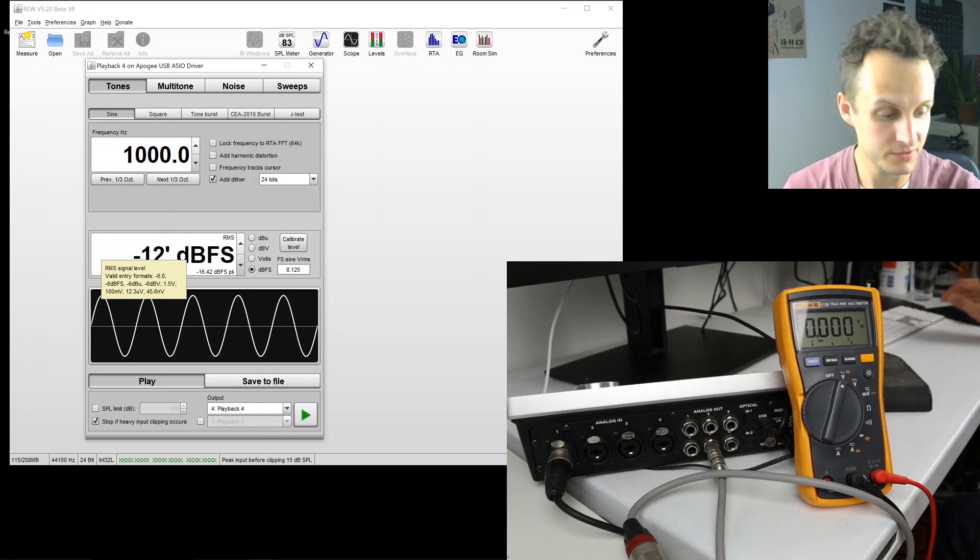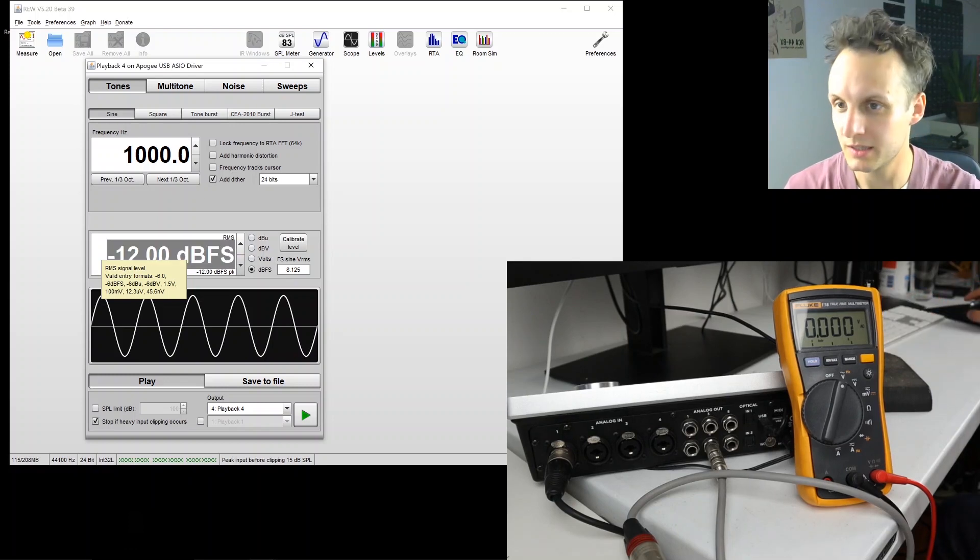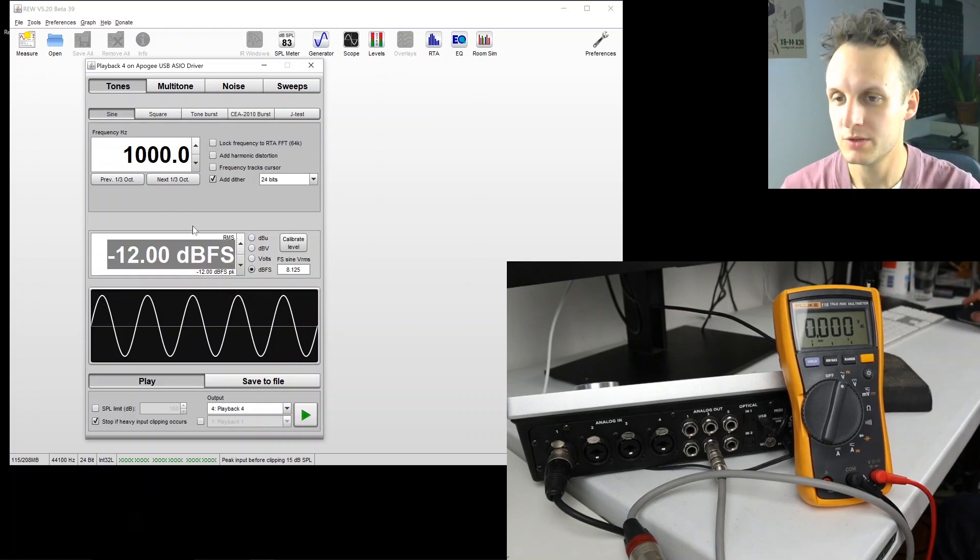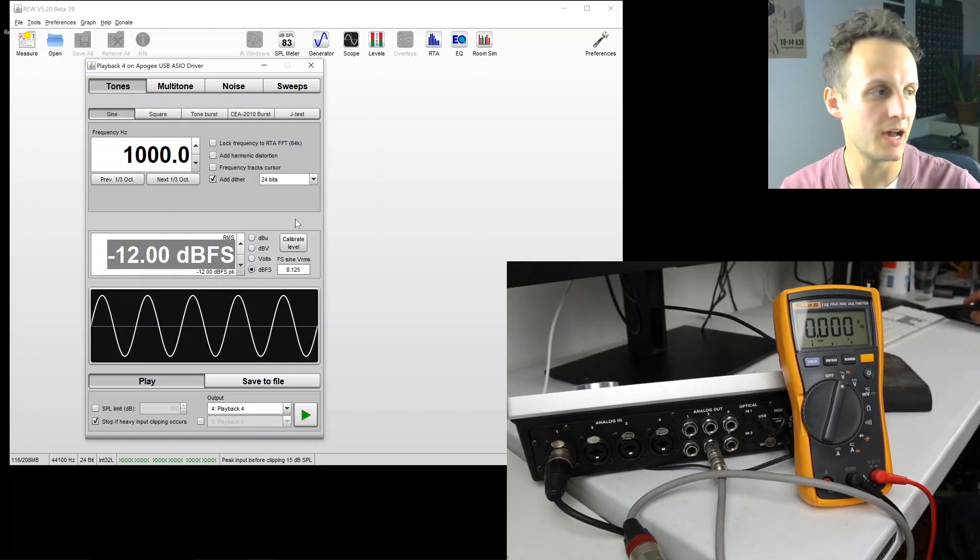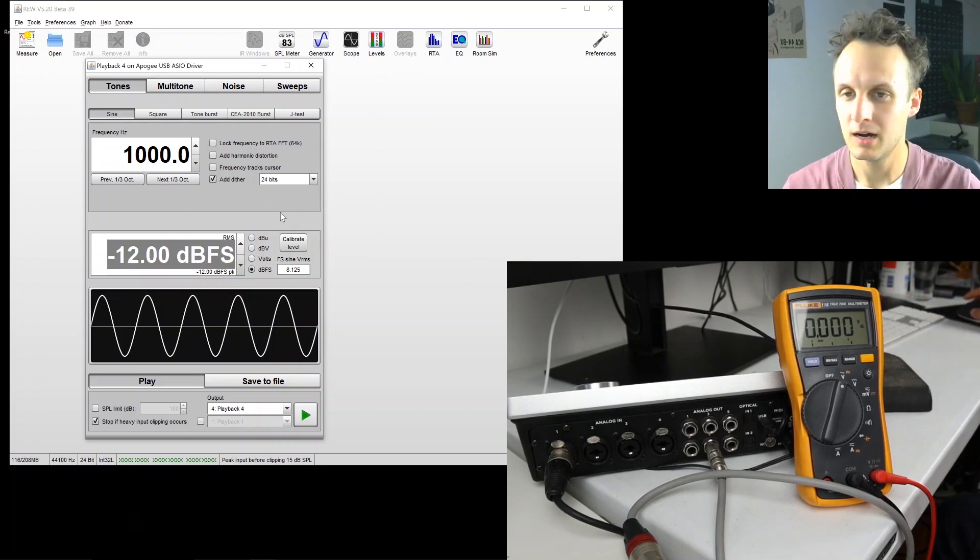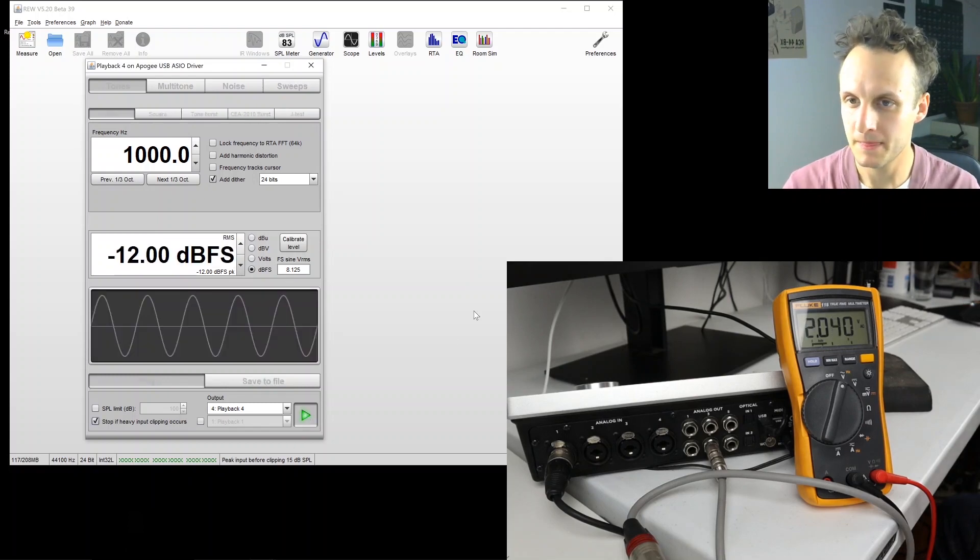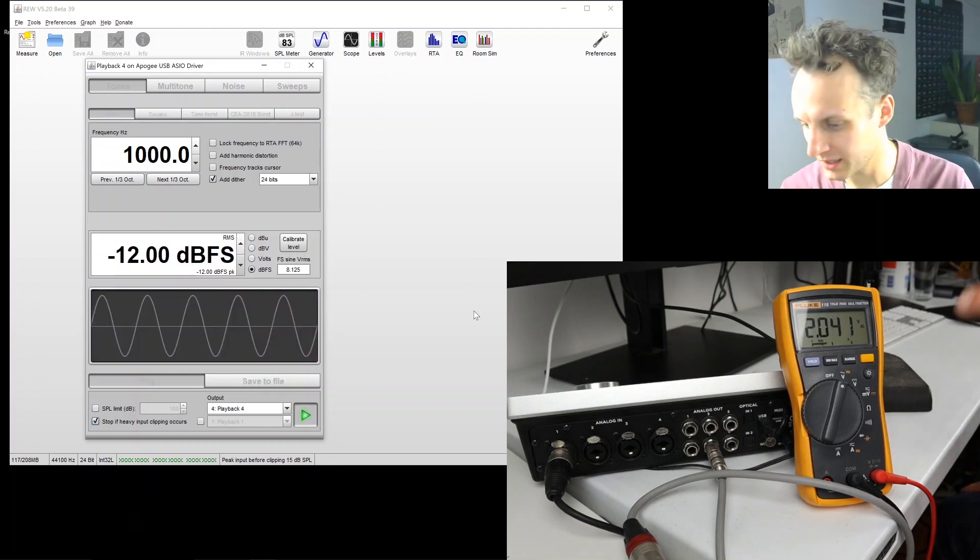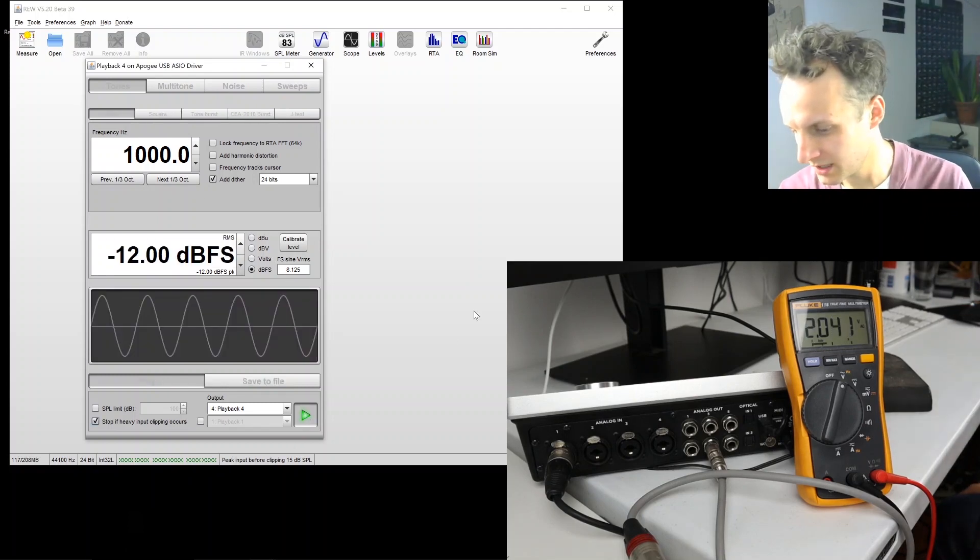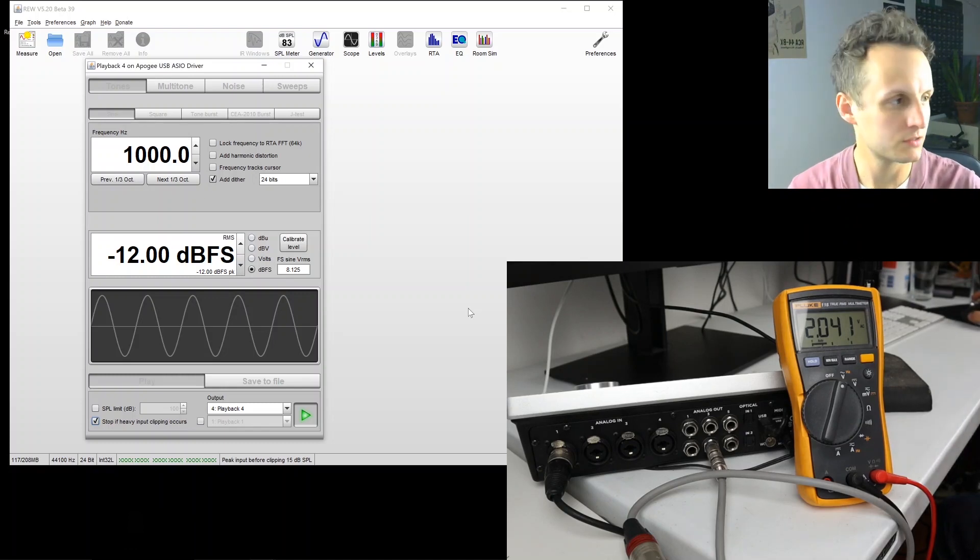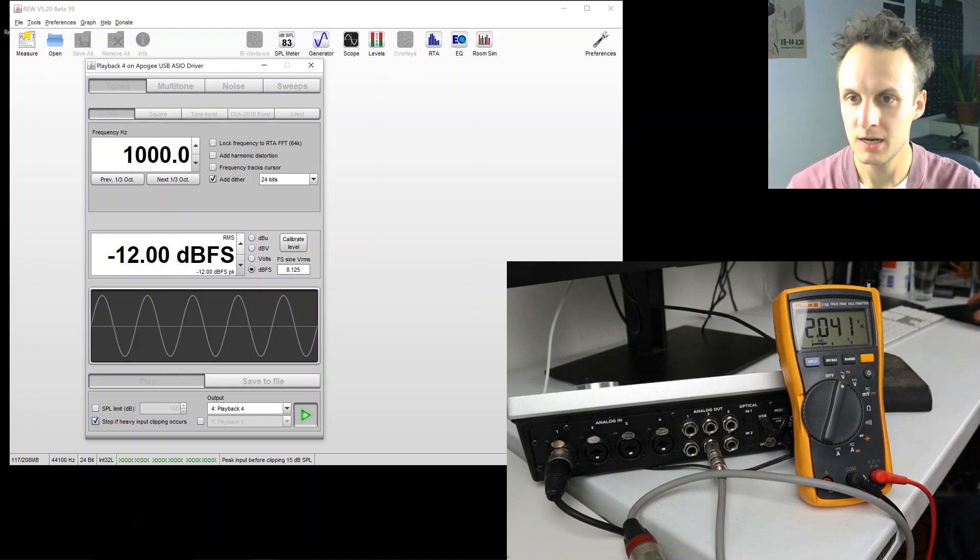Let's just do minus 12 since that's what we've been using up until now. And push play. So make sure you're getting a voltage on here. Cool. Looking good so far.